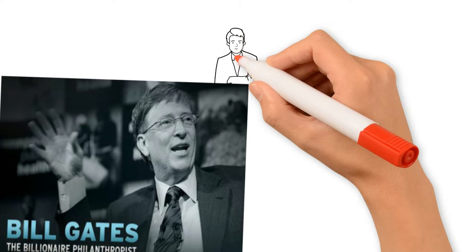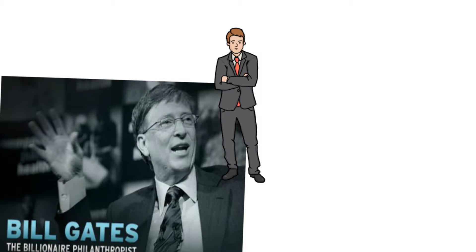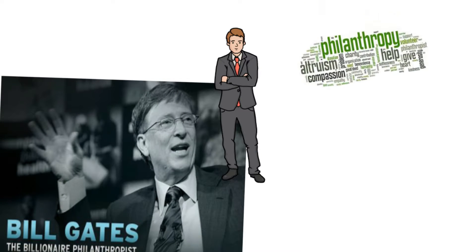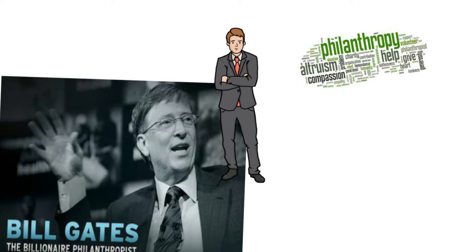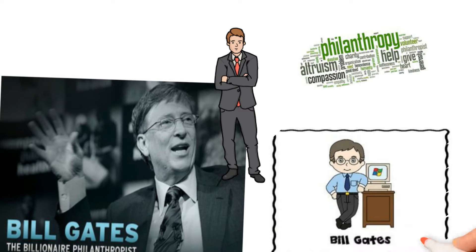Bill Gates, he is a man with many colors, the business magnate, the philanthropist, the inventor.